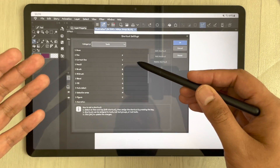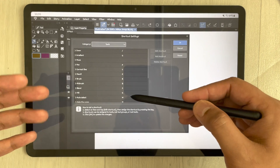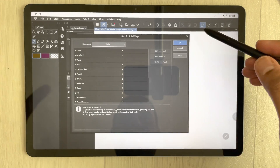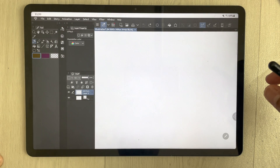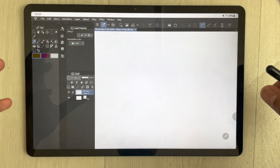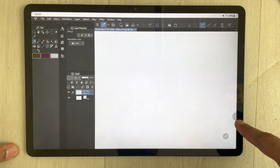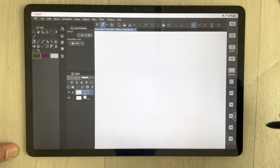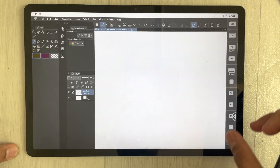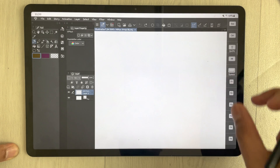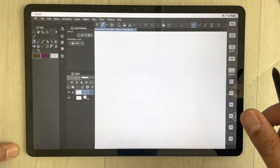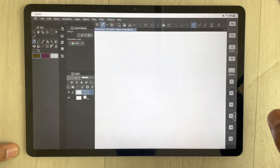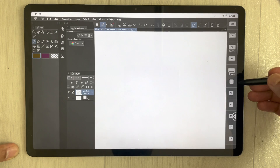Here you have all the shortcuts available, and you can see there are different shortcuts for each tool. The next thing is if you want to enable the keyboard, you have to go to the side, just select it, and then you will see the keyboard appear on your right-hand side.